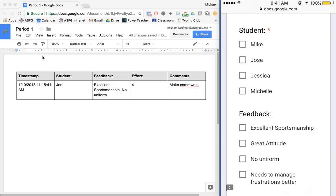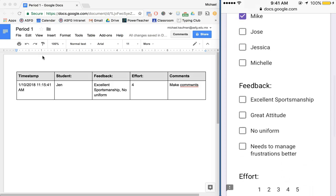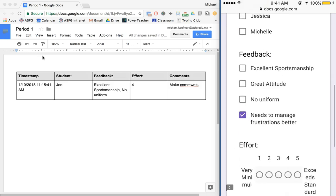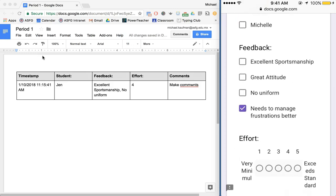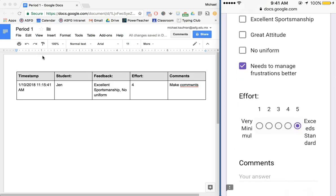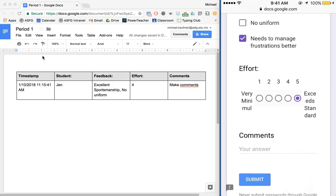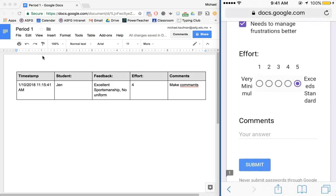And then let's say I can choose Mike. He had trouble managing his frustration today although he had some great effort. I'm going to choose maybe not to add in specific comments.